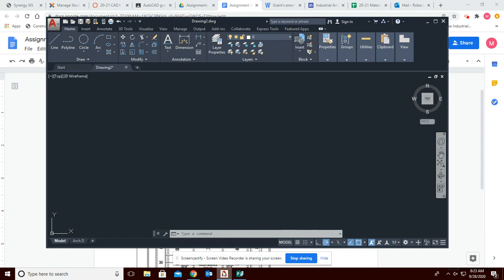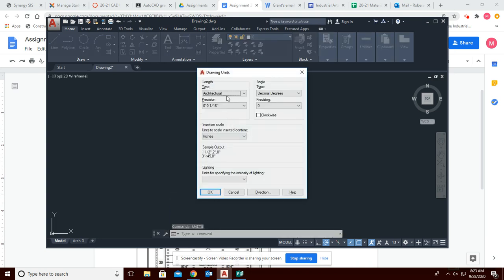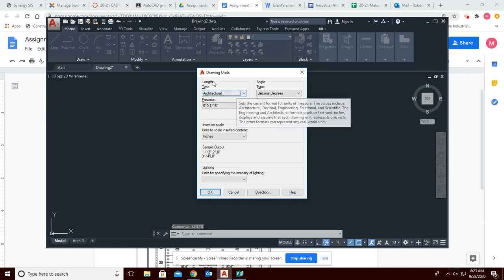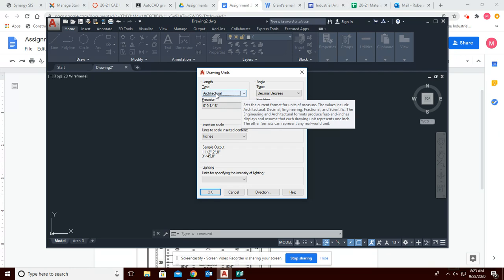So we'll go back over to AutoCAD. There are a few things you're going to want to set up. First of all, make sure you click on Start a New Drawing, make sure you're in model space, and from here on out you're always going to want to make sure that you set your units. Click on the command prompt at the bottom, type in 'units', and hit enter. Make sure under Length and Type it is set to Architectural.